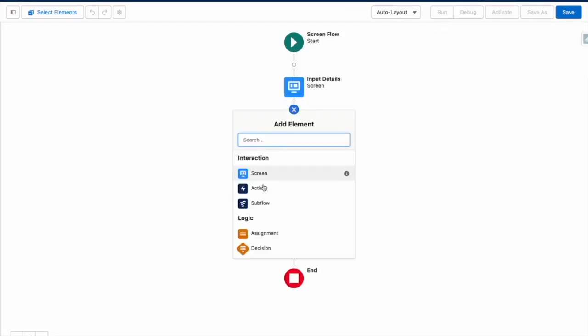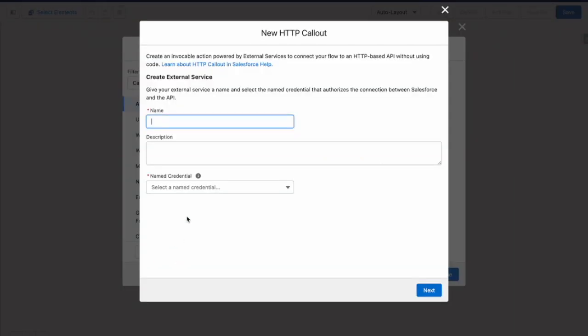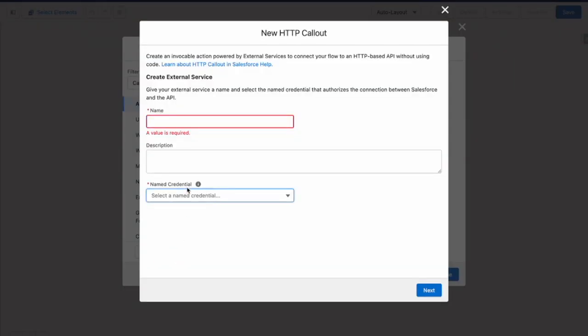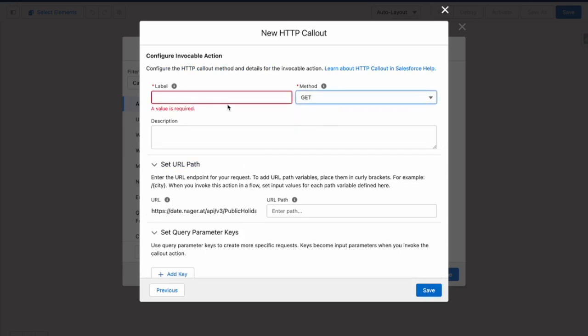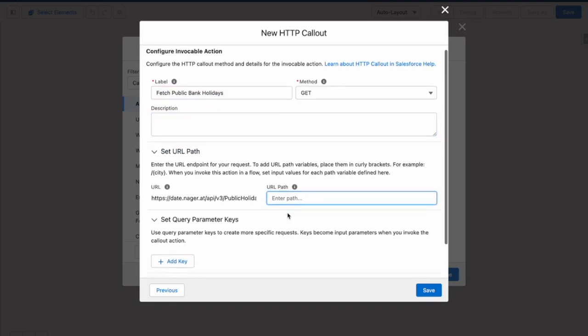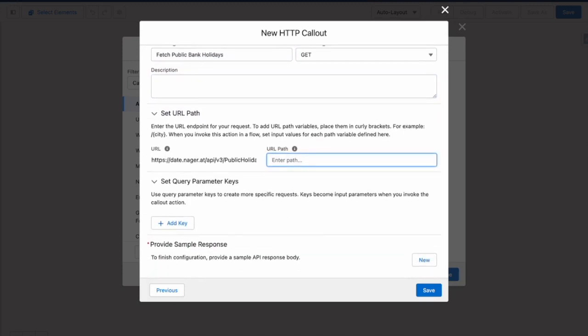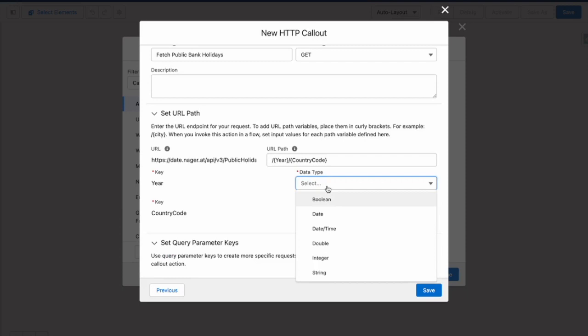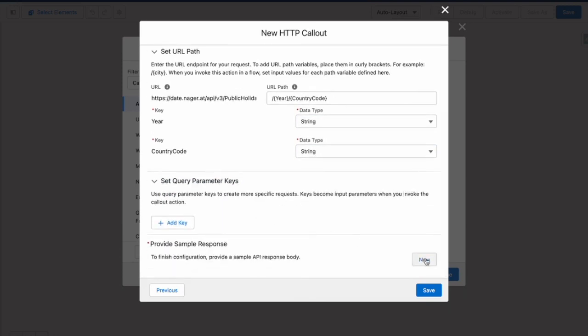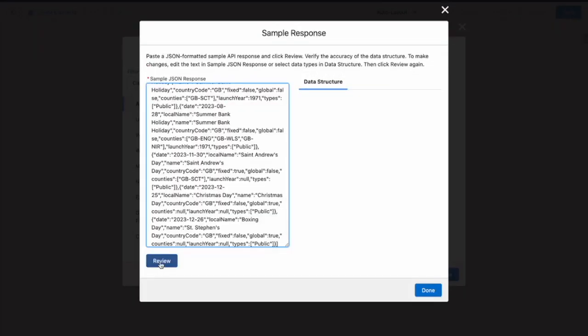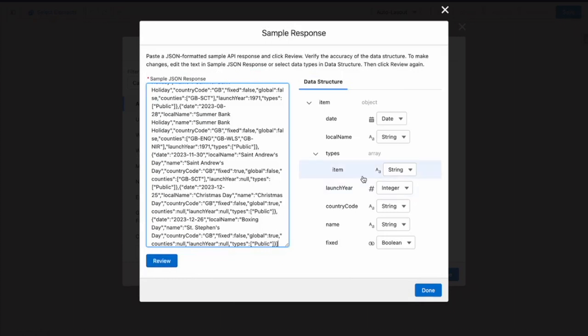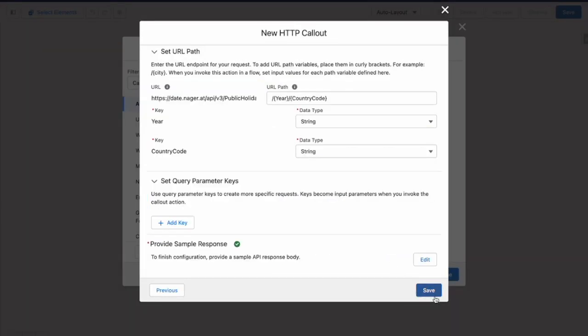And now I need to add an action to create a HTTP call out. So from here, I'm going to use my public bank holiday API. And I want to use get to fetch public bank holidays. So for the URL path, I want to add in the year. And I also want to add in the country code like this in curly brackets. So that's now expecting an input. I want these to be string inputs just to keep things simple. And then I need to provide a sample response. Once I've added in my sample response, I need to validate it. And then once I'm happy with this, I'm going to press done and then save.